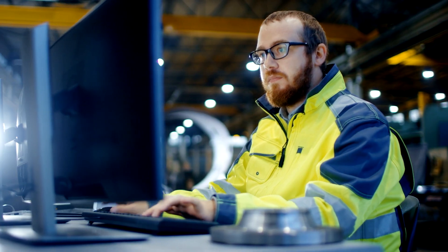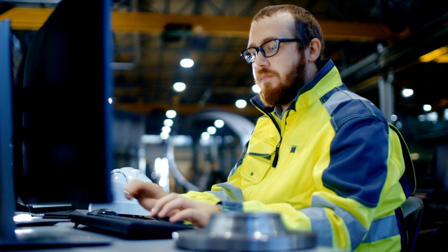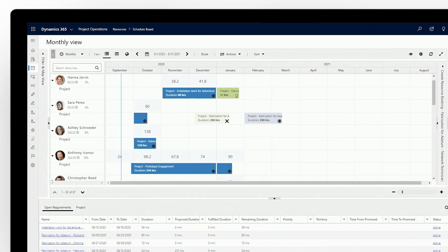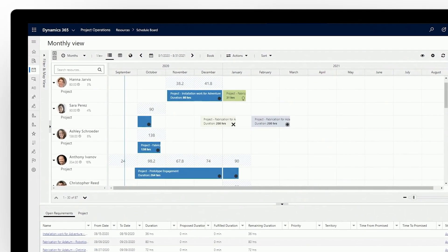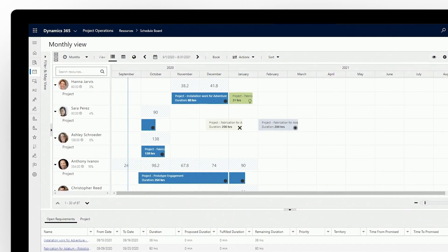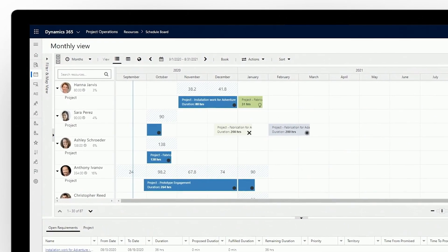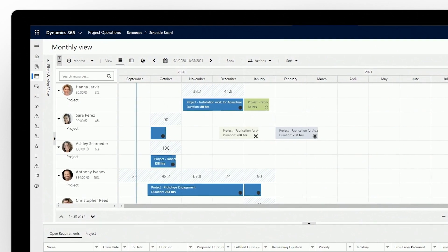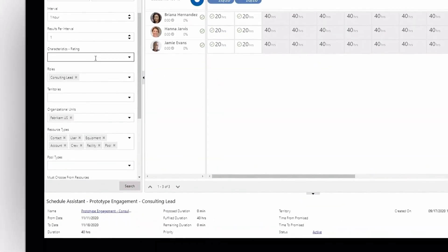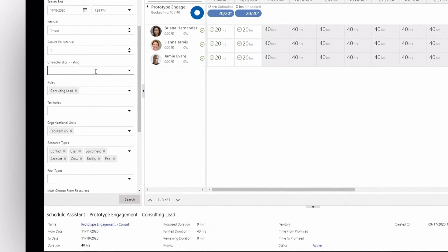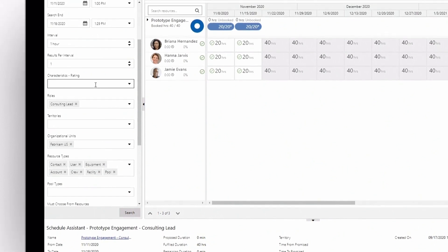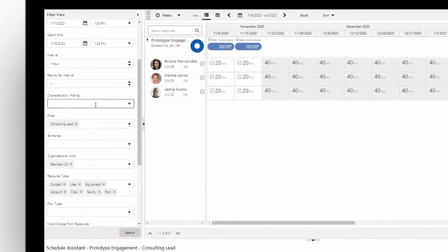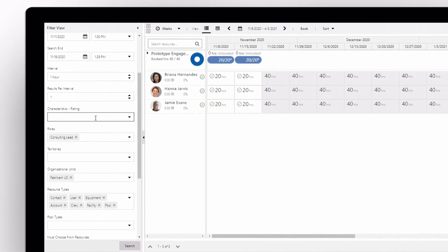With your bookable resources and proficiency models set up, use the unified scheduling engine to gain always up-to-date visibility across all your projects and locations, and make smarter assignments based on skills and real-time availability. Use the schedule board to search and filter by configurable criteria, find the best available resources for a project, and submit the request, all with just a few clicks.